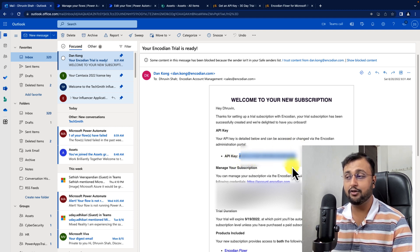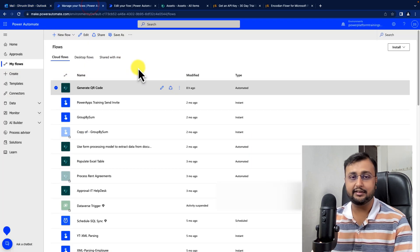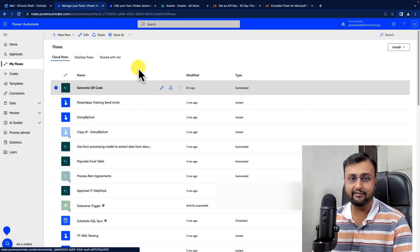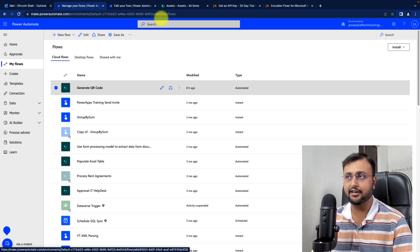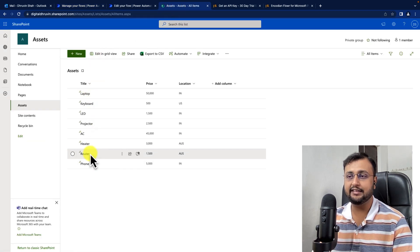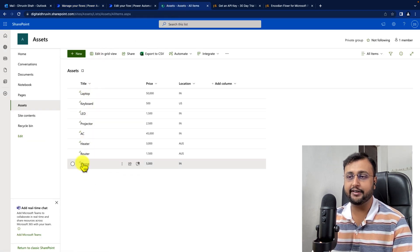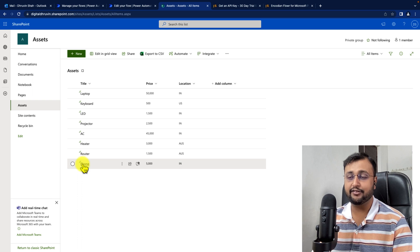Now let's get started with the Power Automate part. The very first thing we want to do is generate the QR code whenever a new item is created in this SharePoint list. First of all, let me show you the end outcome.